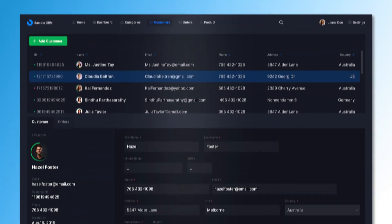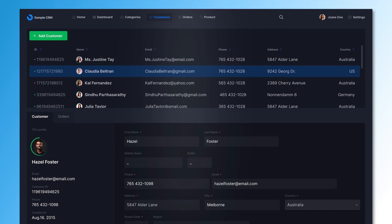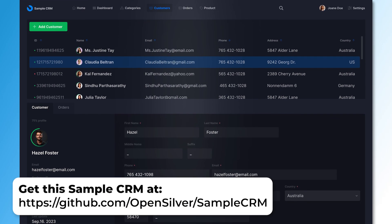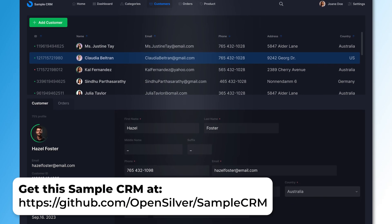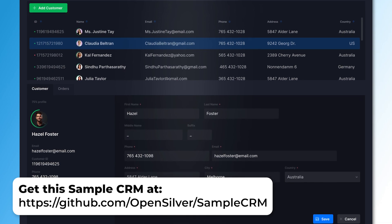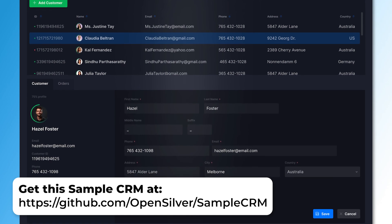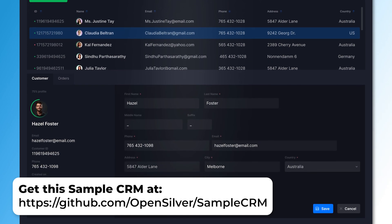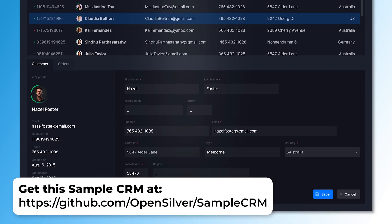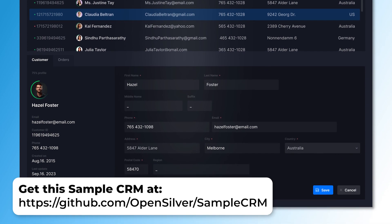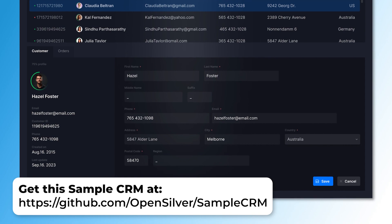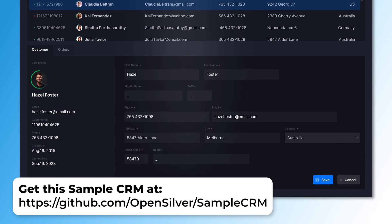We have put together a real-world example that you can find on our GitHub — it's called SampleCRM. This example features a sleek dark theme and uses SQLite, so there's no need to restore a database, though you can replace it with your own. Consider it as a potential jumping-off point for your upcoming projects.